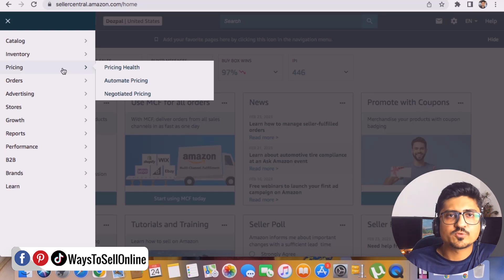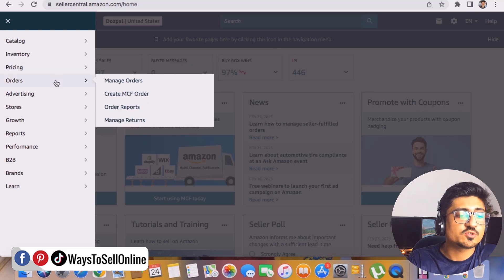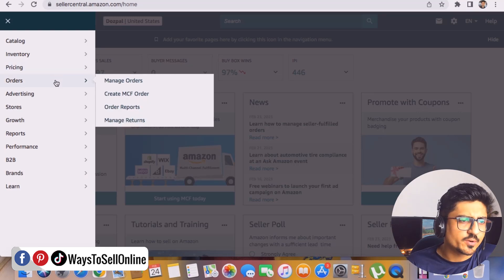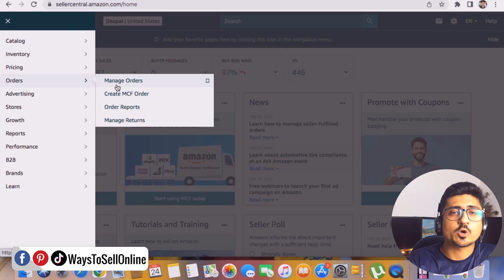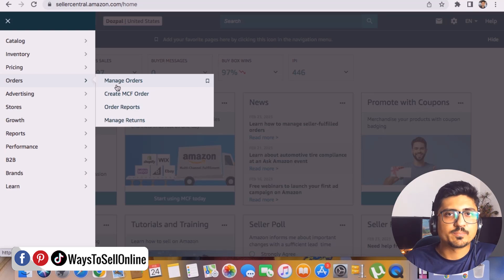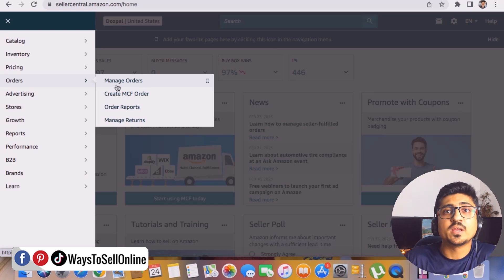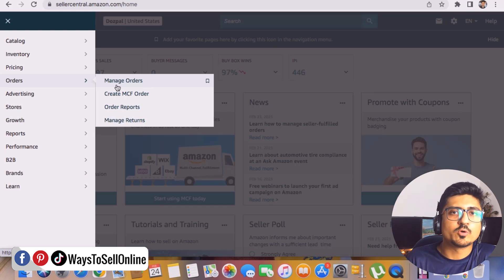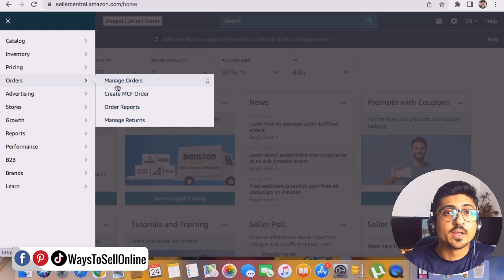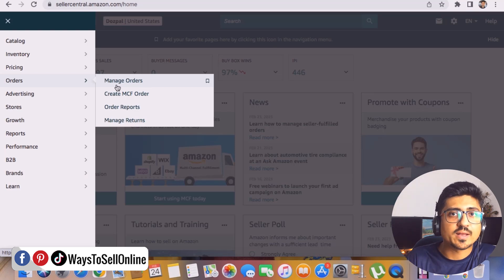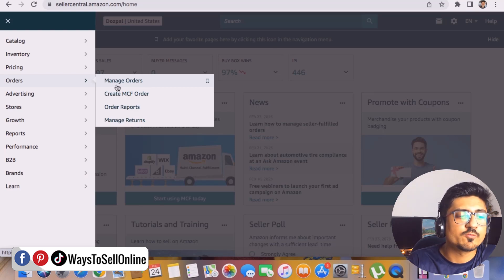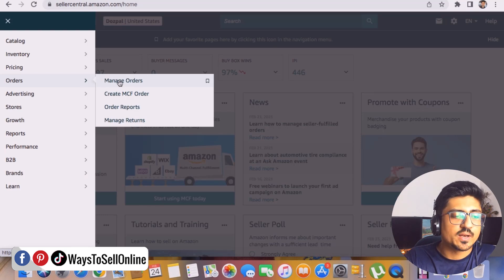Moving to the third tab — Pricing. This is not a very critical tab; you can simply check and change the pricing of all your products here. The fourth tab is Orders, which is important. In 'Manage Orders' you can find all orders — yesterday's, today's, three-day, seven-day, thirty-day, or up to 180 days or one year. You can see the time, date, and value of each order.